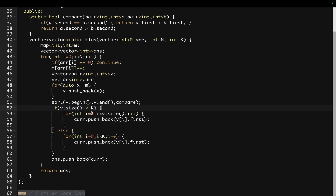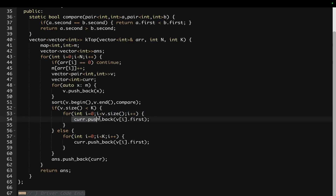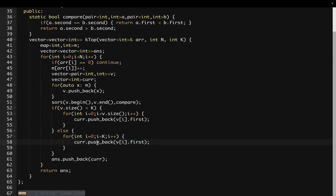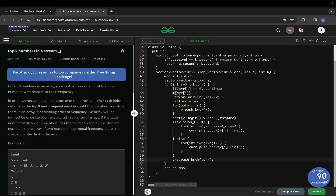According to the problem, if the size of the vector is less than K we need to return those elements. So if V dot size is less than K, we iterate on V dot size and push that element into our current vector. Otherwise we push all the K elements — current dot push_back V of i dot first. Finally we push that into our answer vector and return our answer.